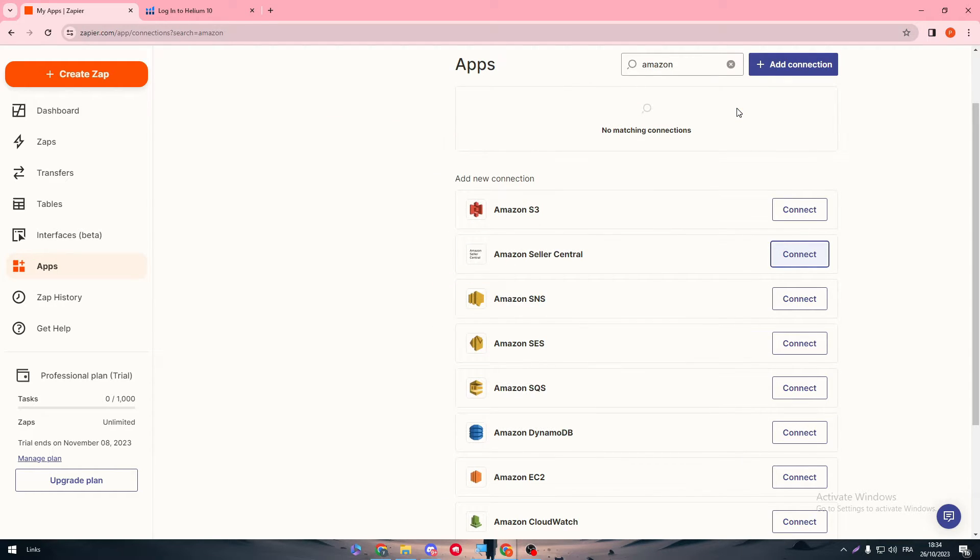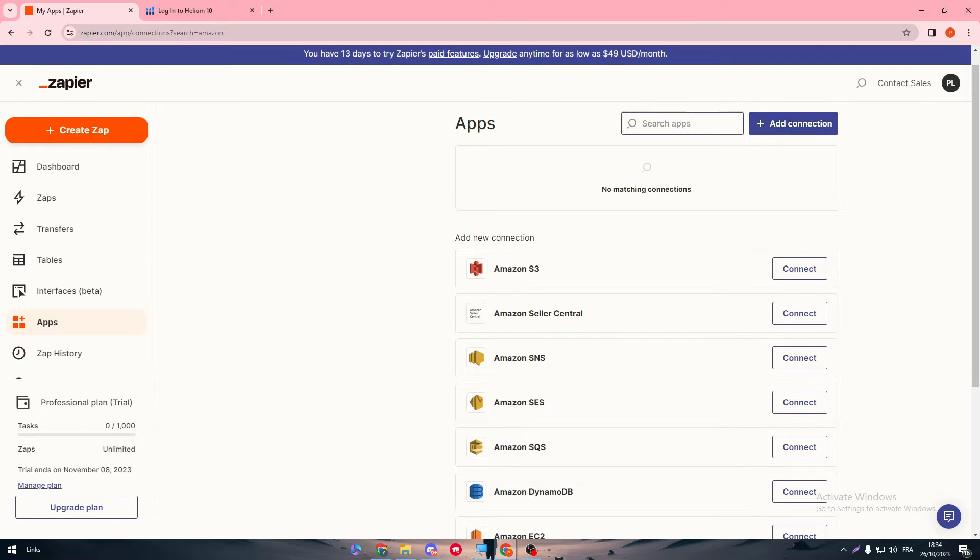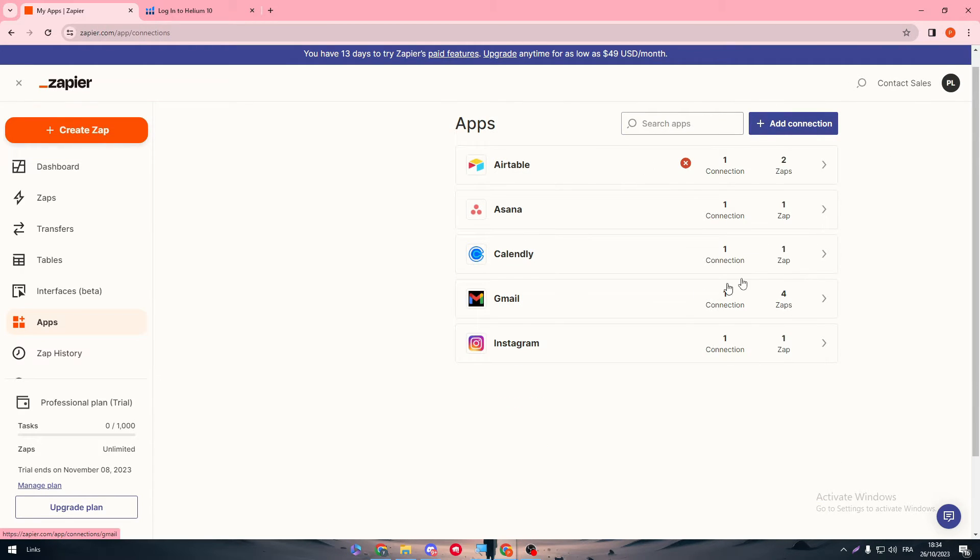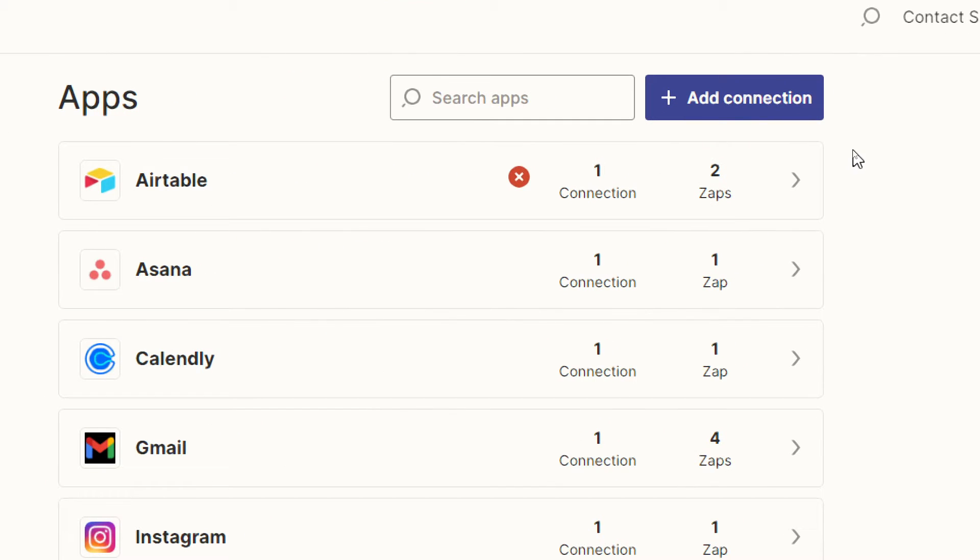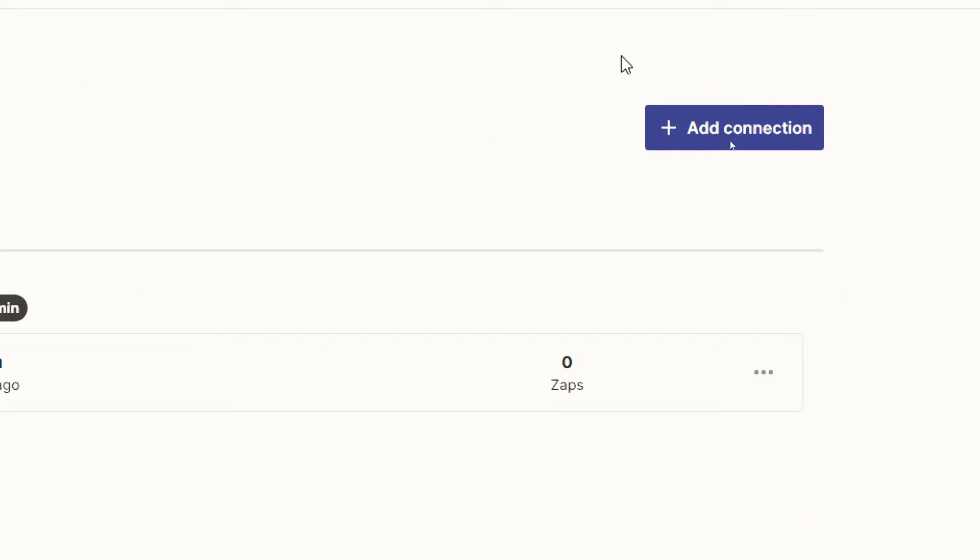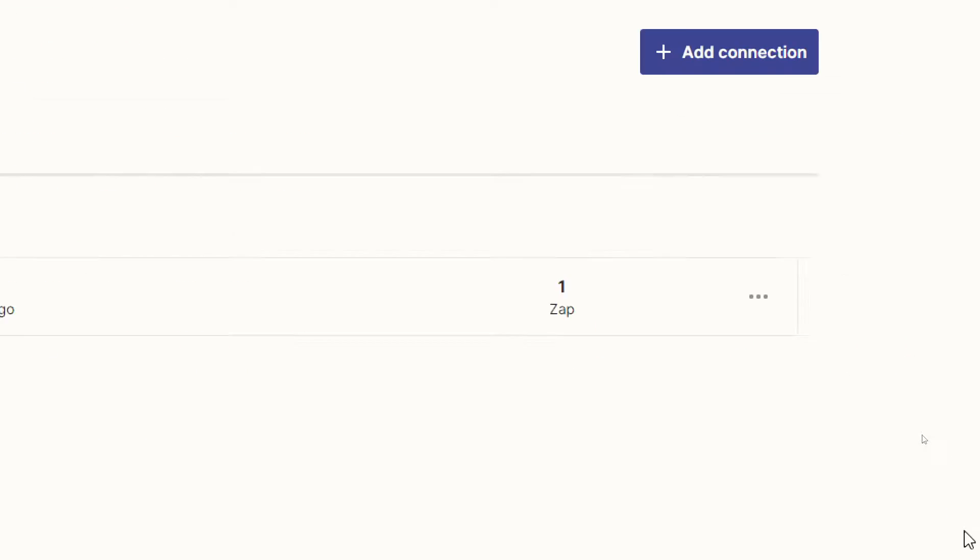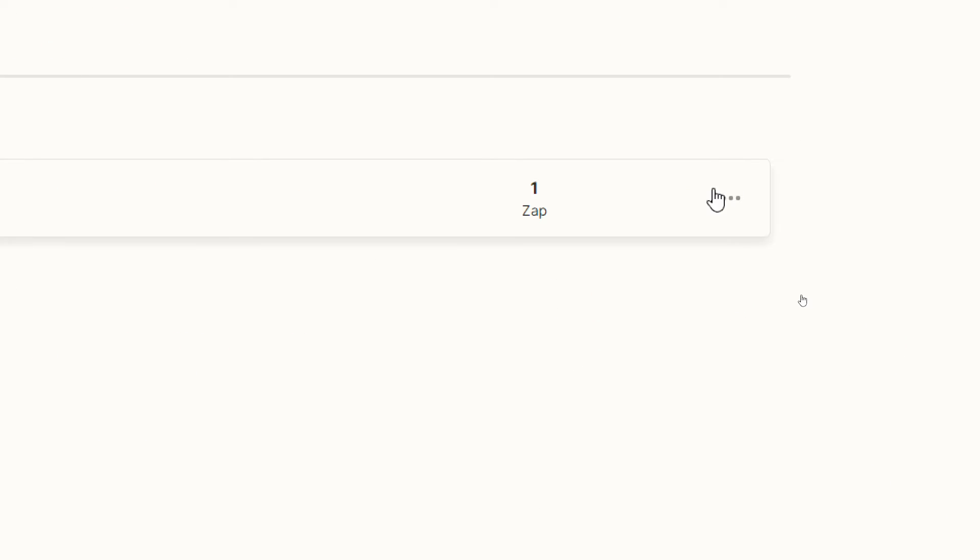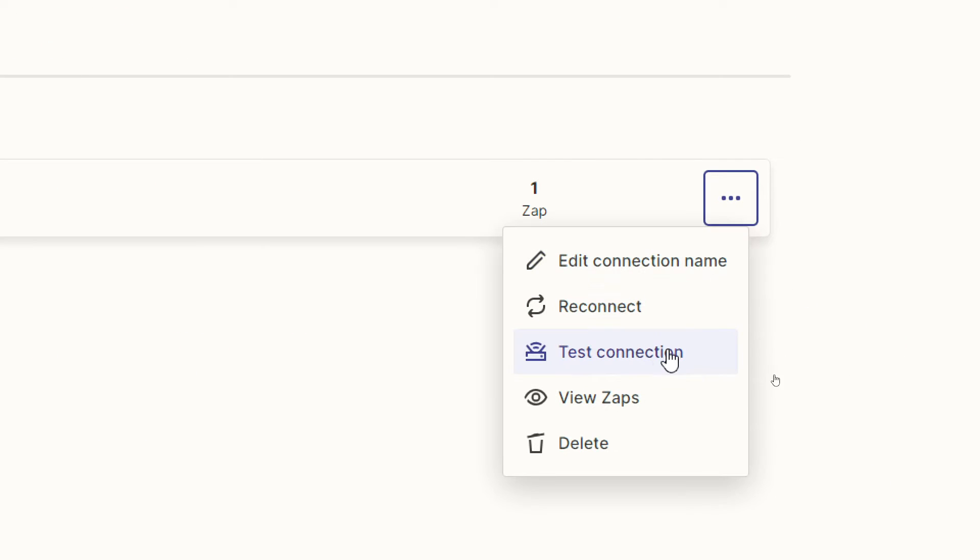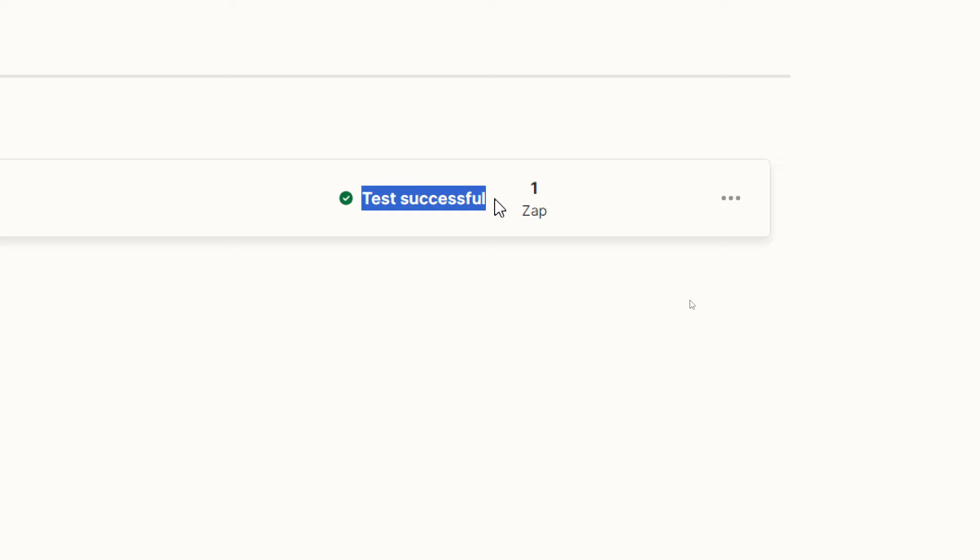After you grant them the permissions, you will find the apps in this Apps section that you have in your account. Make sure to go to each app that you're going to use - as an example, going for this one - and test the connection. If you got this message which says successful, that means the connection is working without any problems.